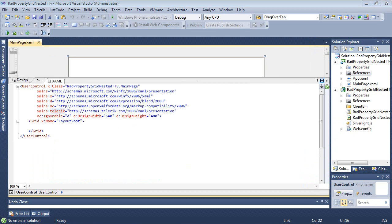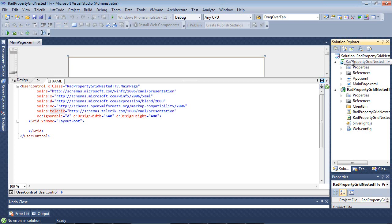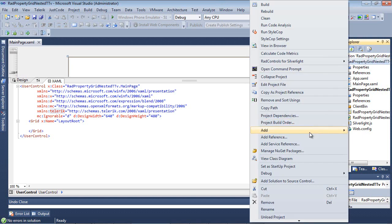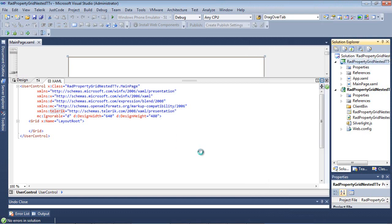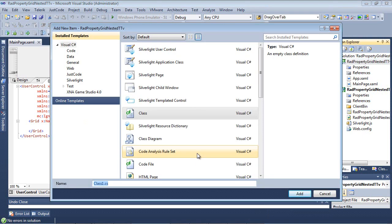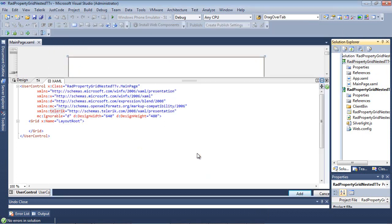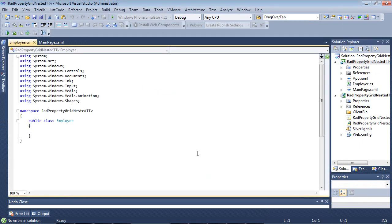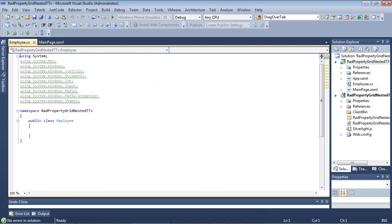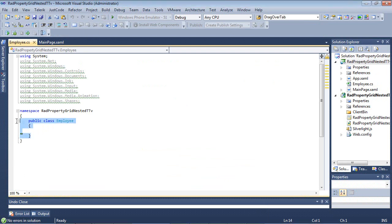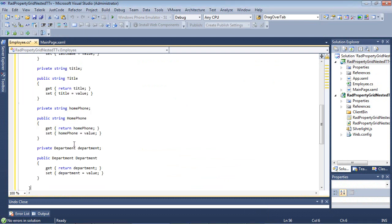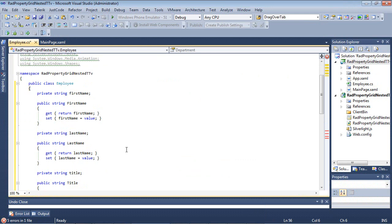So the first thing that I'm going to do here is create a class called Employee. I'm going to right-click, hit Add, and go to Class. I'm going to type in Employee, and we have our new Employee class. I'm going to begin by dropping in a code snippet that has several properties already defined for us.